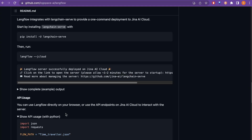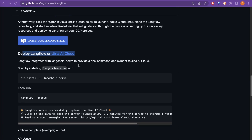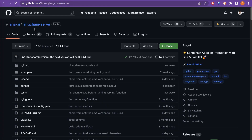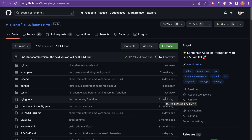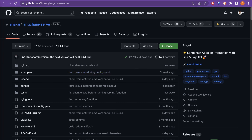We are going to deploy LangFlow on Jina AI Cloud. To do that, you need to create an account on Jina AI Cloud and install langchain-serve. Clicking the link takes you to the langchain-serve GitHub repo. This uses Jina and FastAPI to serve LangChain apps in production — that is how we will host LangFlow on the Jina AI Cloud.